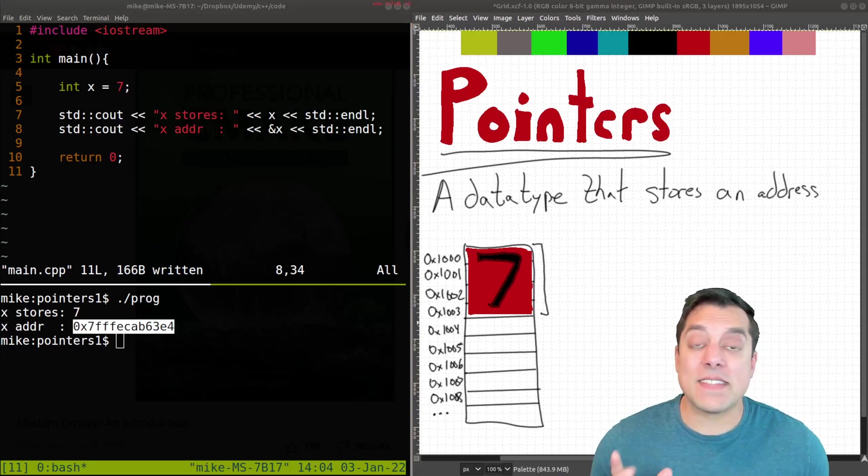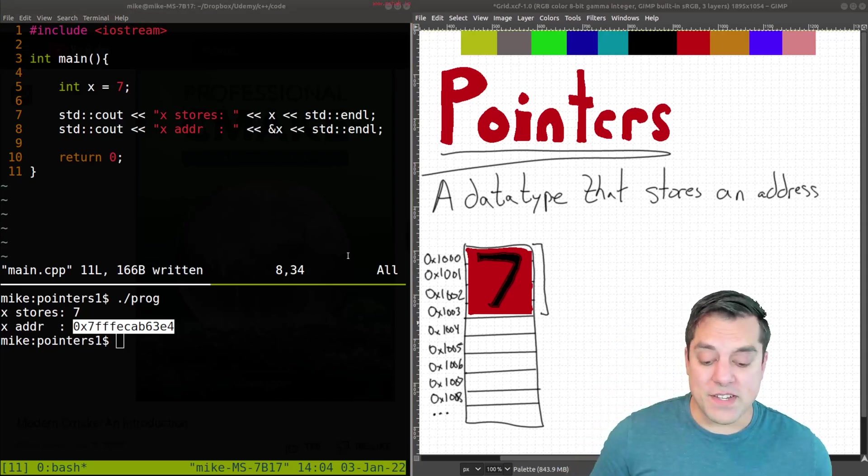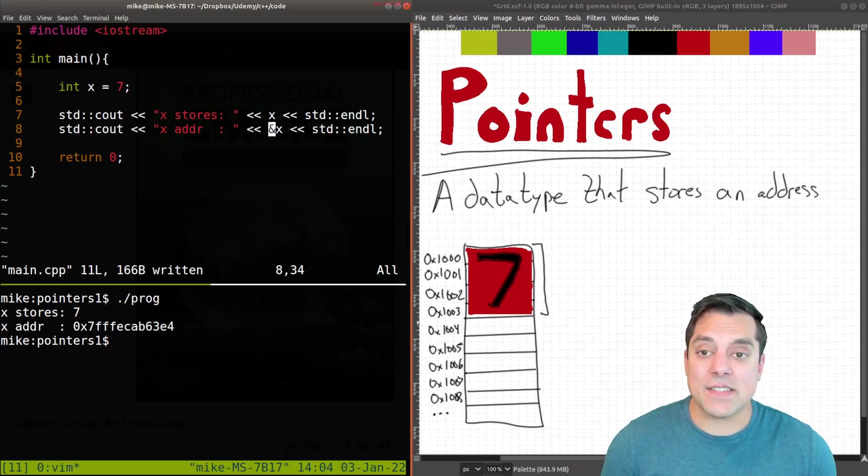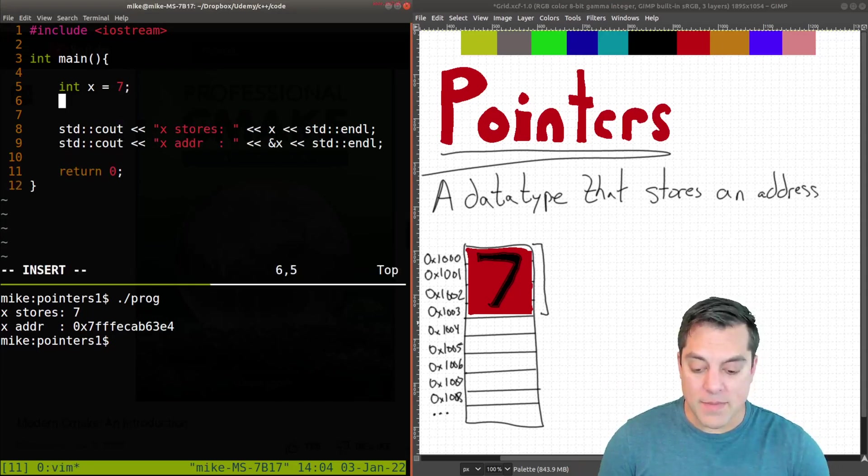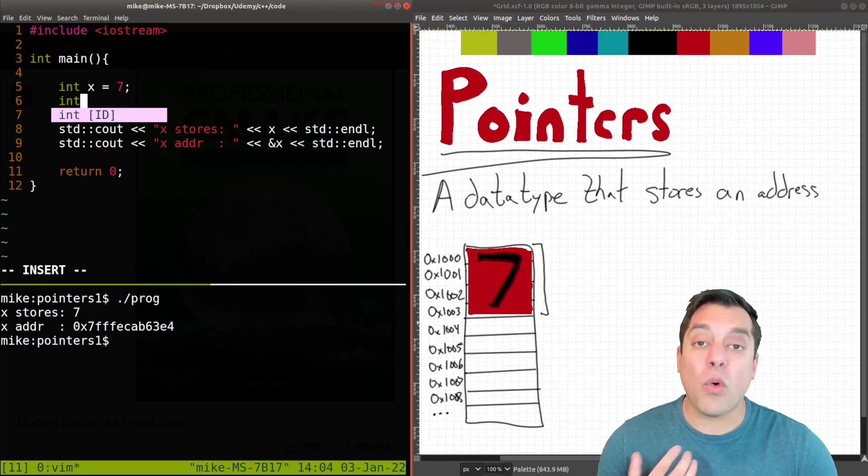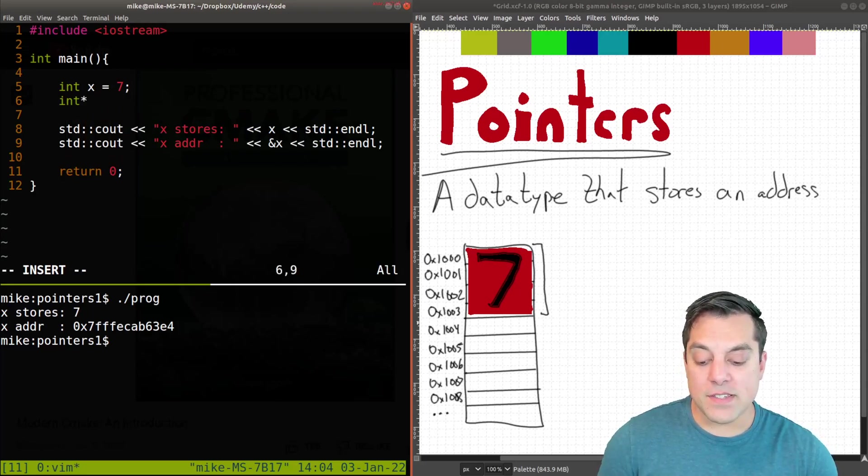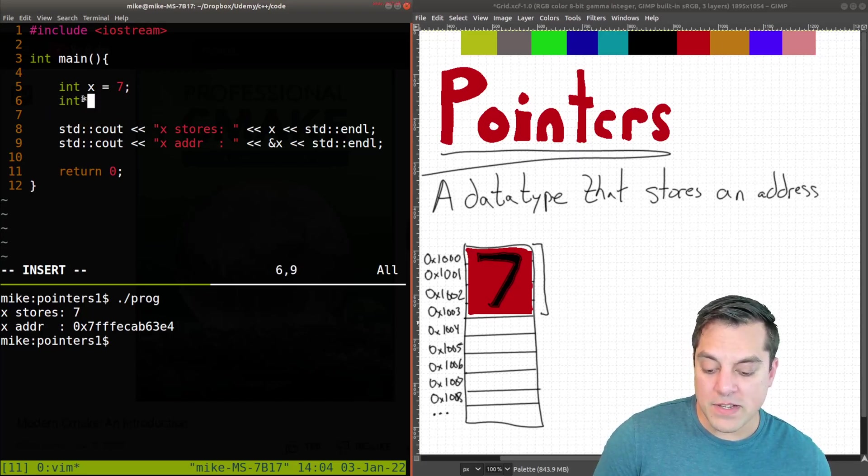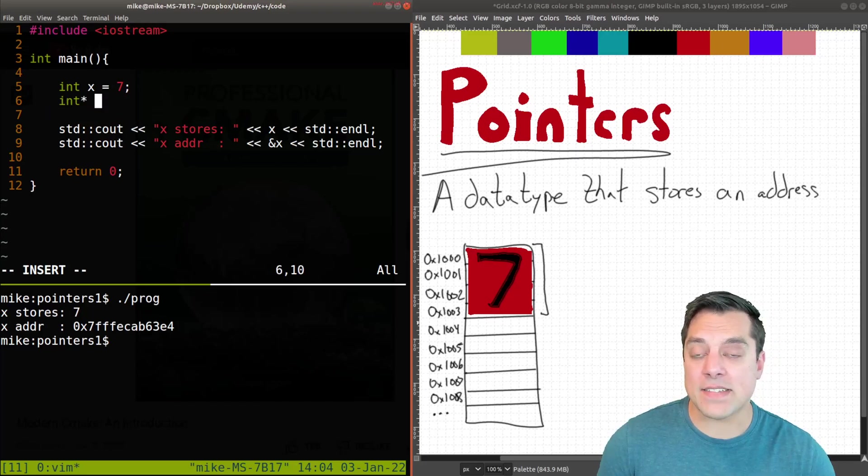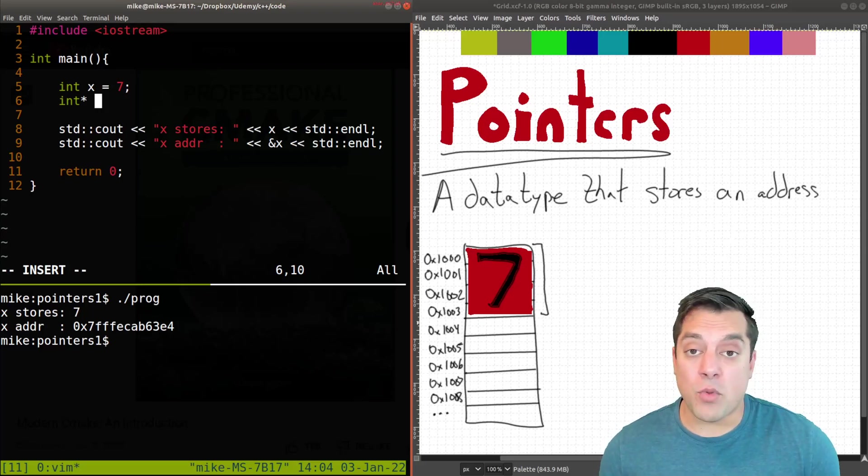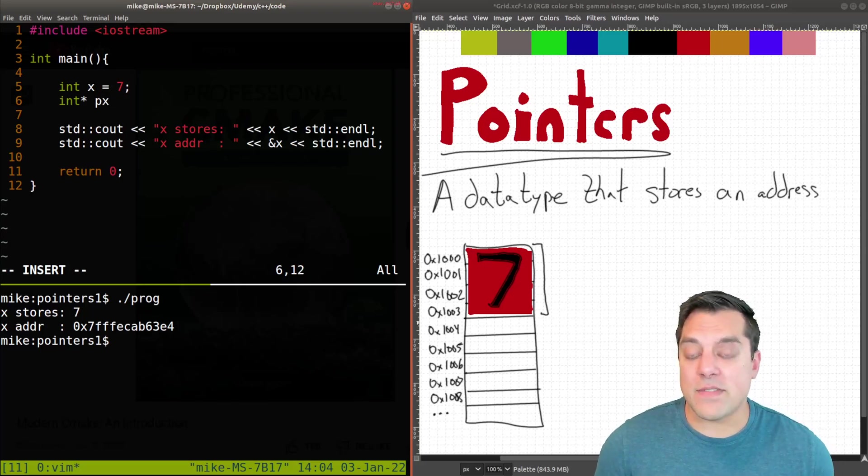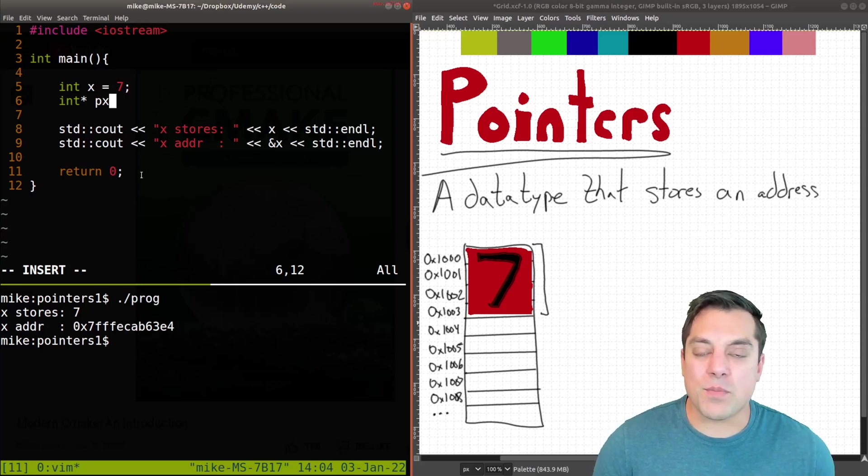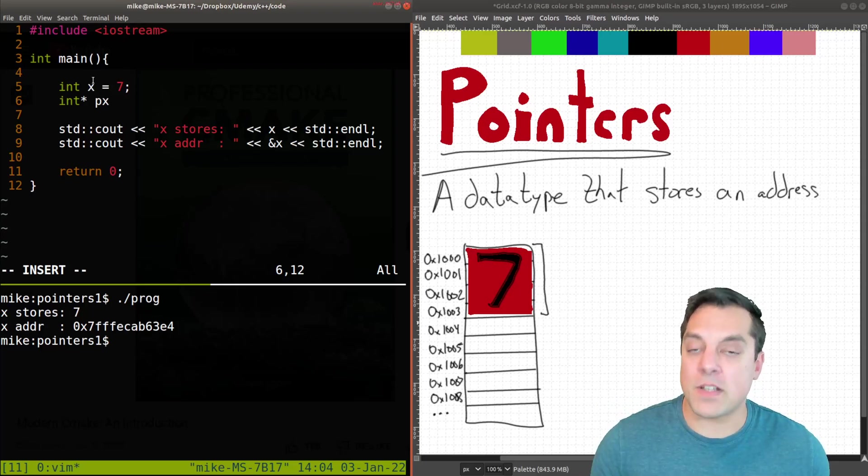So let's go ahead and now introduce pointers here. And the idea is we have a new data type here. So I'm going to go ahead and create a pointer to an integer. So int star, this is the full type here. If I wrap it in parentheses just so to be clear with this asterisk here after the data type, that's what makes a pointer a pointer.